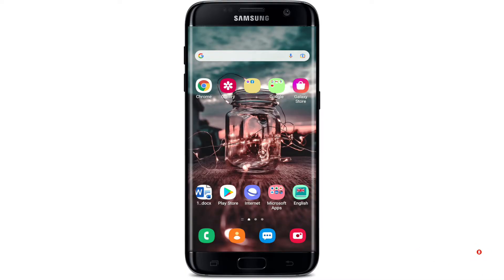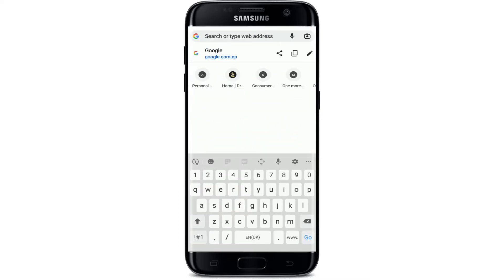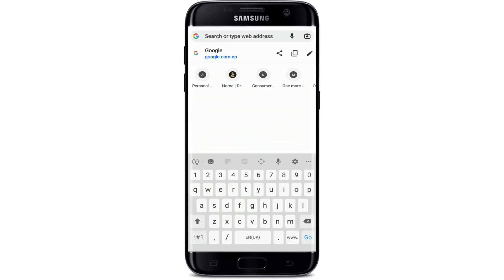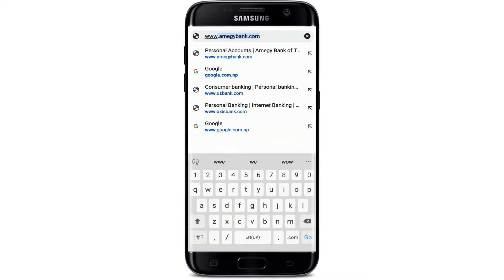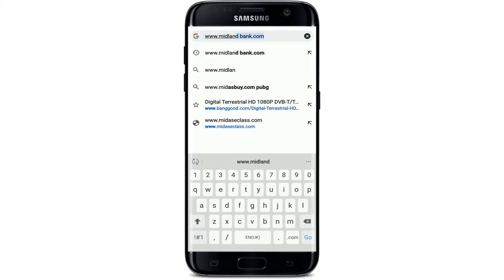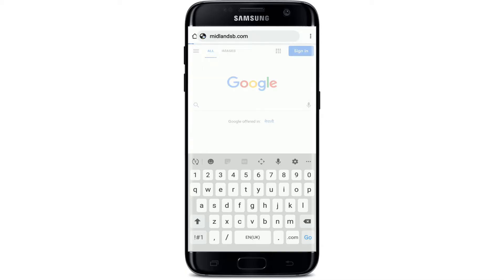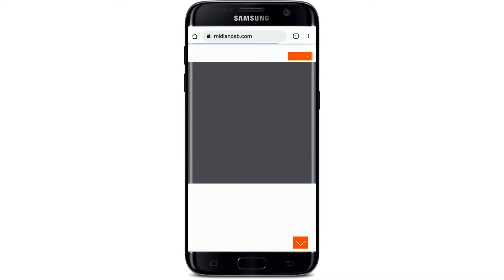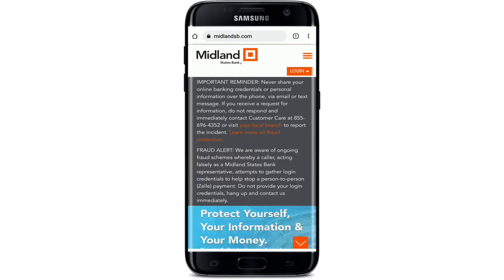Start off by opening up your web browser. In the address bar, type in www.midlandsb.com and make your search. On the next page, you'll end up on the official website of Midland States Bank, which looks like this.